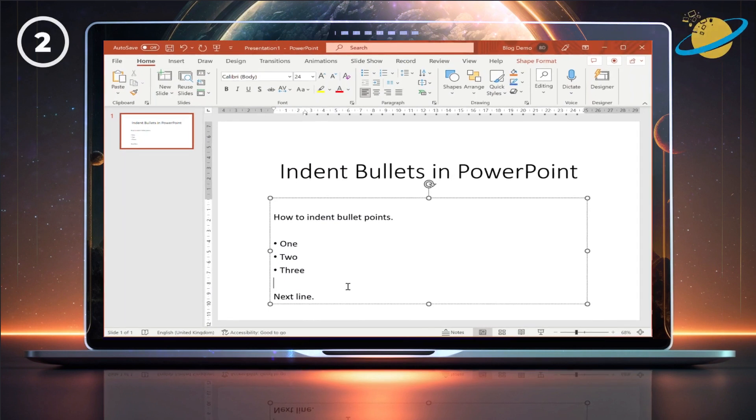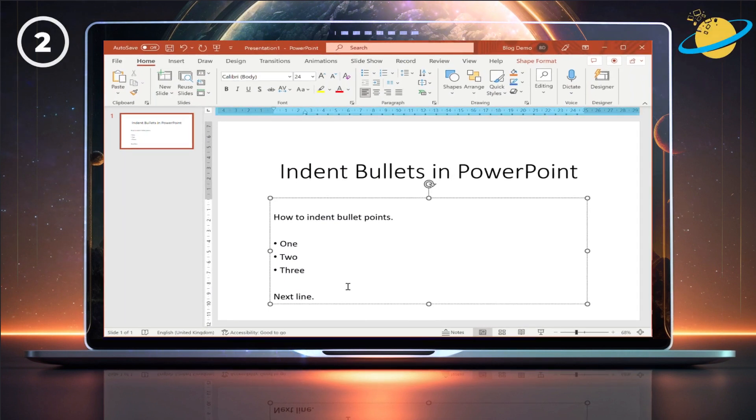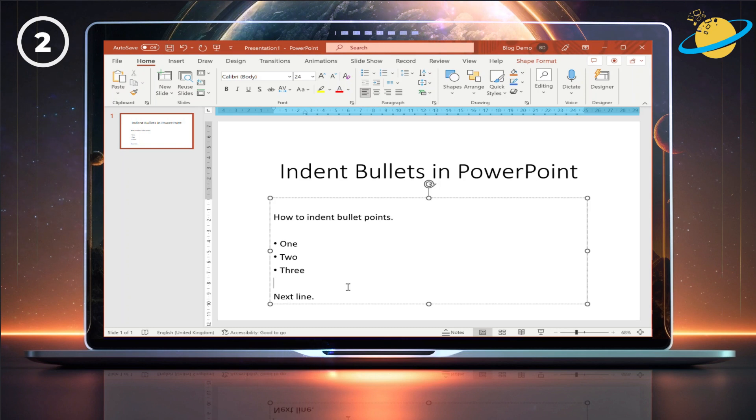To fix the indents, you'll need to use the horizontal ruler at the top. If you can't see the ruler, simply right-click anywhere and select Ruler from the pop-up menu.